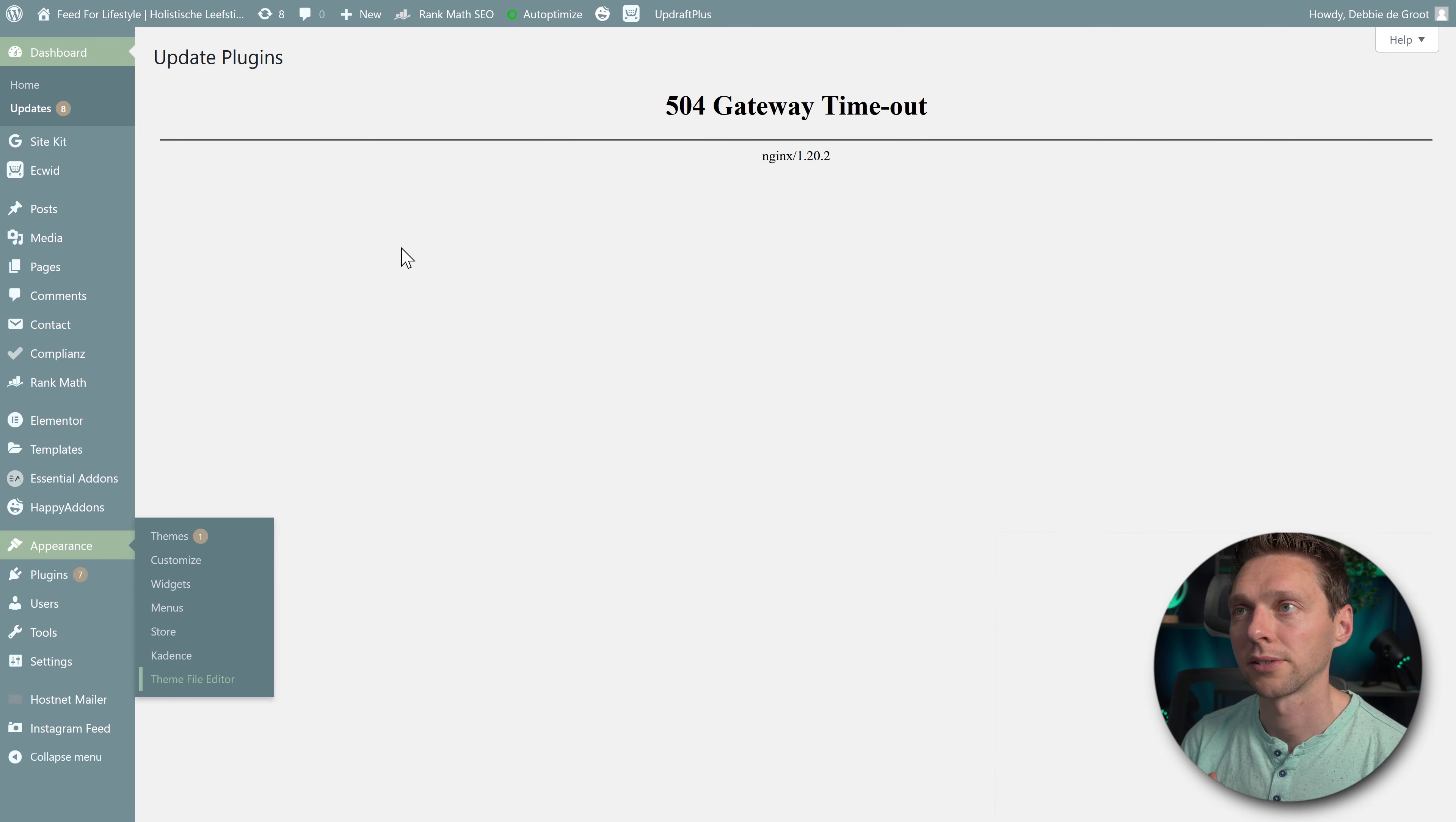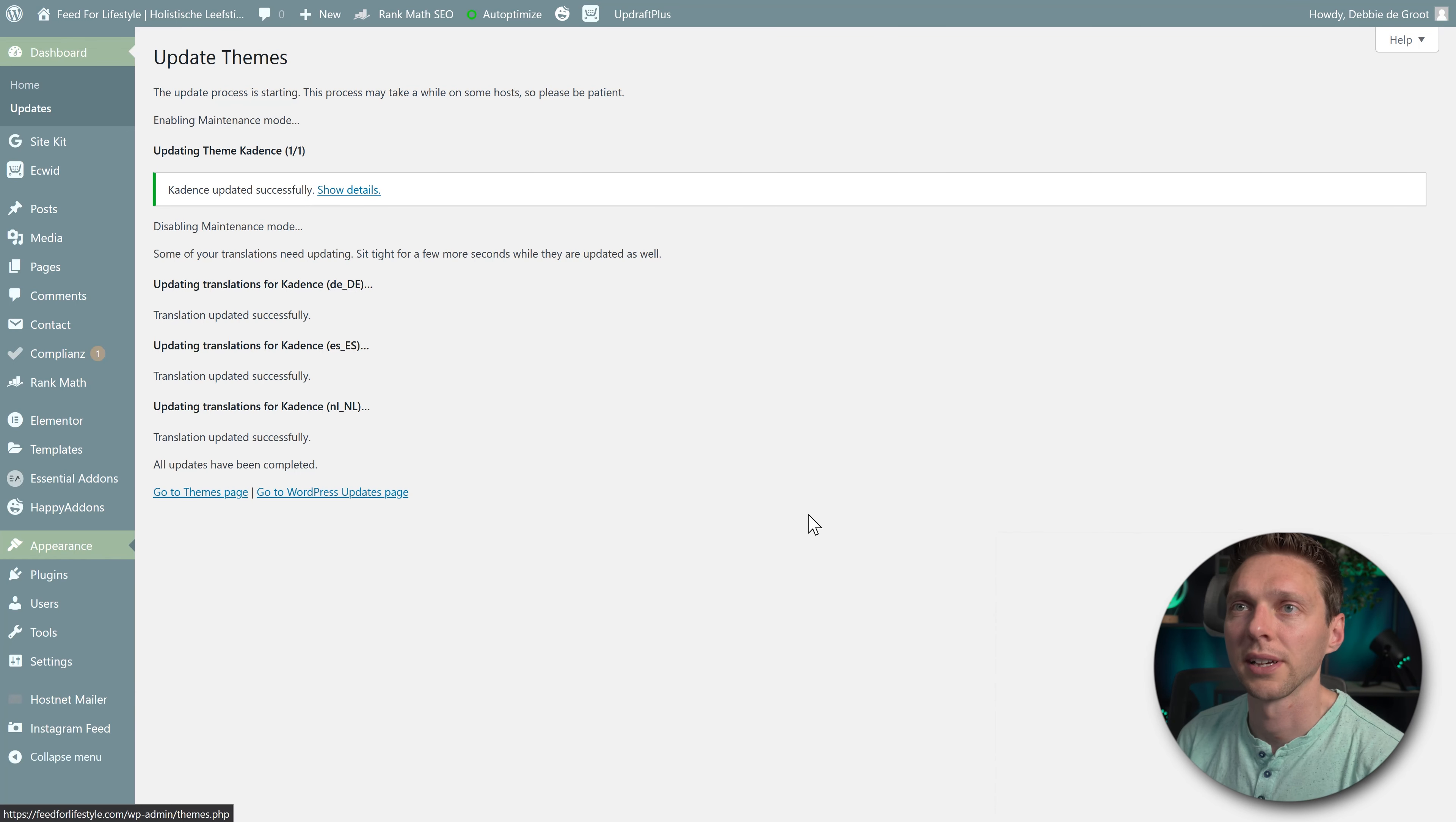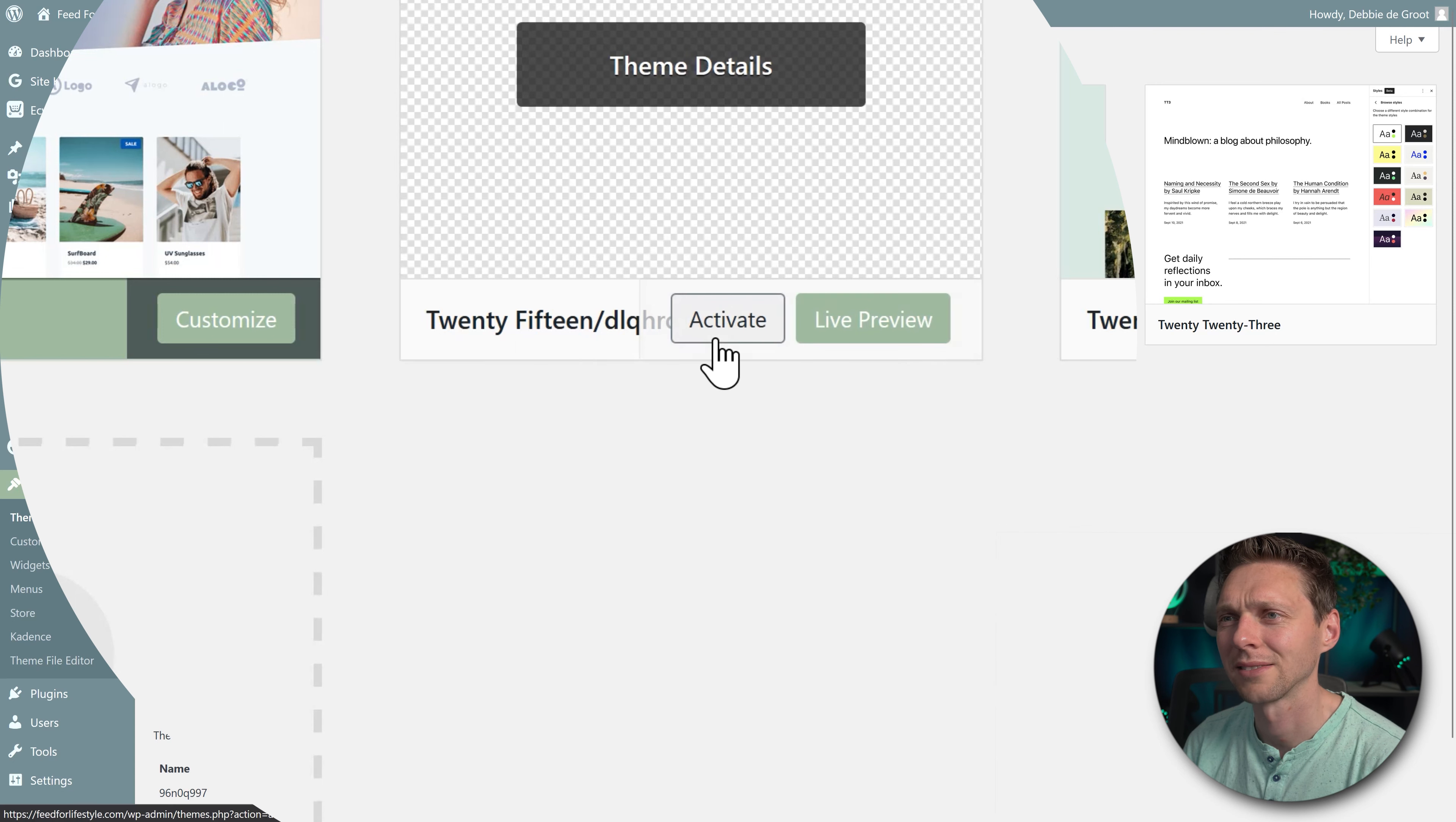All right, let's go back to why is this giving me a gateway timeout? Something's fishy is going on. Let's go back to updates. The Cadence theme, let's update it. All right, let's go to themes, and let's see which themes we already have in here. What's this? 2015 DLQROVIS? Now this looks fishy. All right, let's go check this theme, what this actually is.